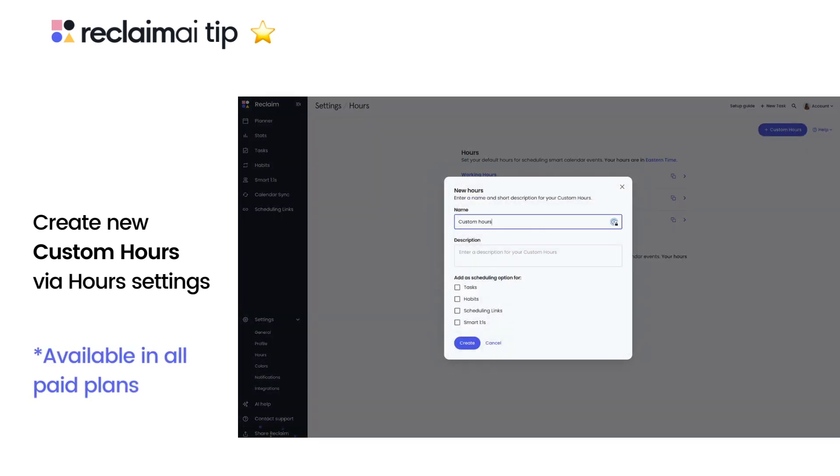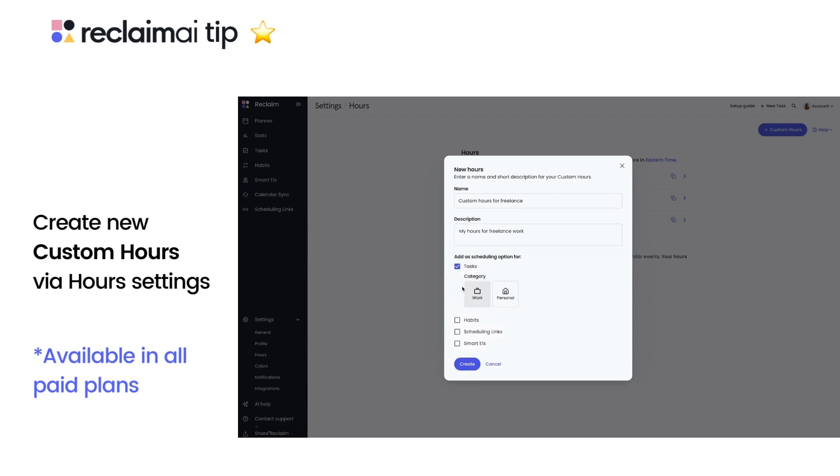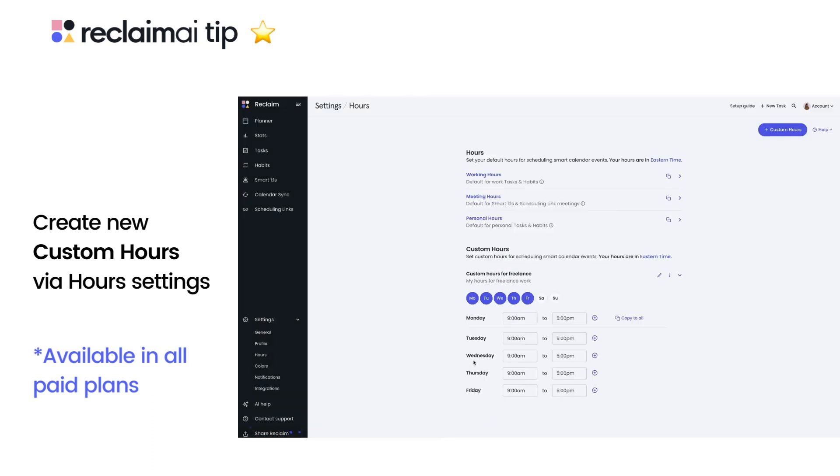From here, give your custom hours a unique name, add a description, and select the types of smart events you'd like to leverage across. Once created, you can adjust the days and time ranges you want to be available for the set of custom hours.